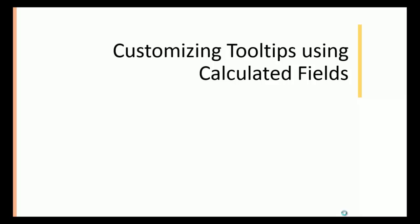Nice Software Solutions presents to you a tutorial on customizing tooltips using calculated fields in Tableau.